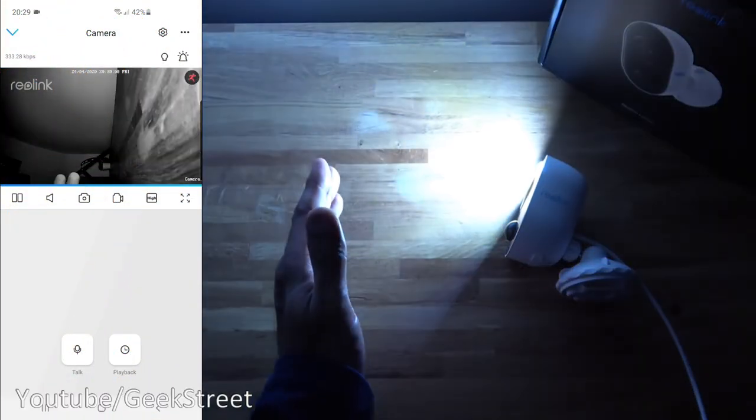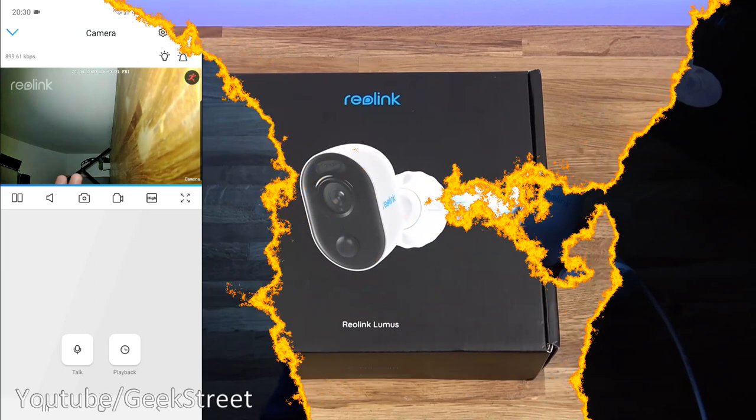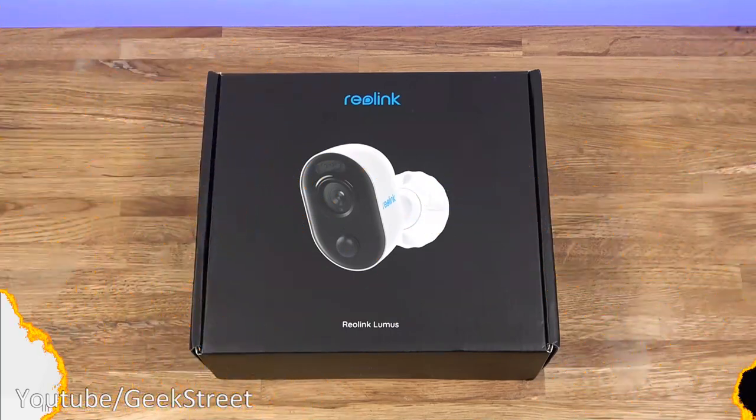Next thing to show is the brightness level from the floodlight. So I'll put my hand in front of it. There you go. Hi there.